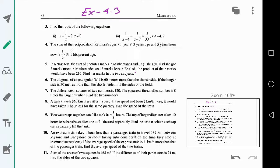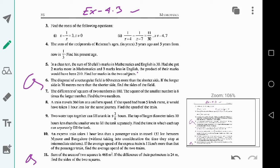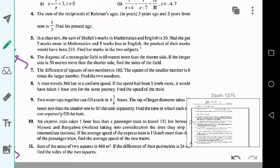Hello students, today we are going to solve the problems of Exercise 4.3 of the NCERT textbook of Mathematics Class 10, from question number 6 to question number 11. We have already solved questions 1 to 5 in the last video, so today I will show you from question 6 to the last question, 11.